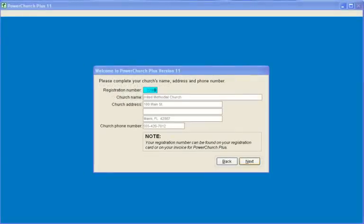Fill in your registration number, your church name and address, and phone number, and proceed.